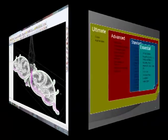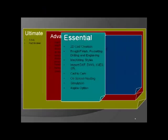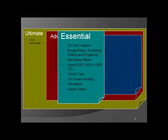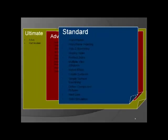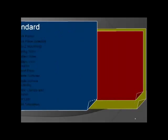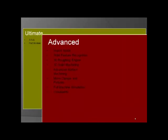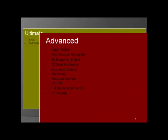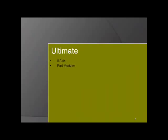That concludes our overview of the essential module of AlphaCam. Please look to our website to review the standard version, as well as the advanced version, and you'll see all the features that are available at those levels, as well as the ultimate module for 5-axis and part modeling. Thank you for your interest in AlphaCam.